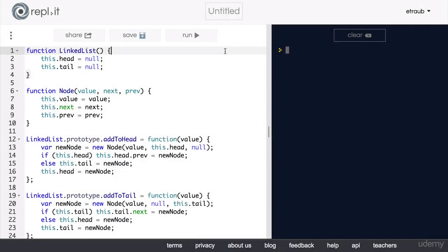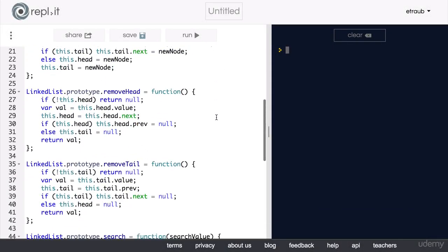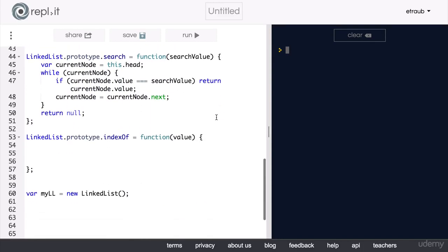This is your first independent exercise of the course. For this exercise, you are going to add a new method to your linked list constructor function called indexOf.